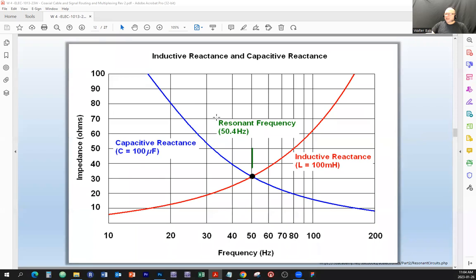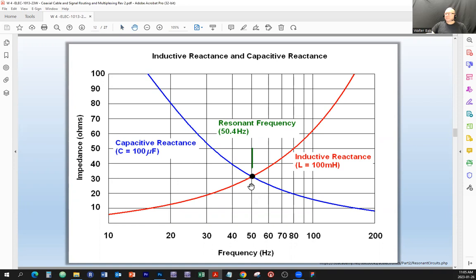We looked at something called resonant frequency. As a recap, a resonant frequency is when the magnitude of the reactance is equal to the magnitude of the other reactance — specifically, when the capacitive reactance is as large as the inductive reactance. For example, with a capacitance of 100 microfarads and an inductance of 100 millihenries, the reactances are equal in magnitude, but not in the direction of the vector.